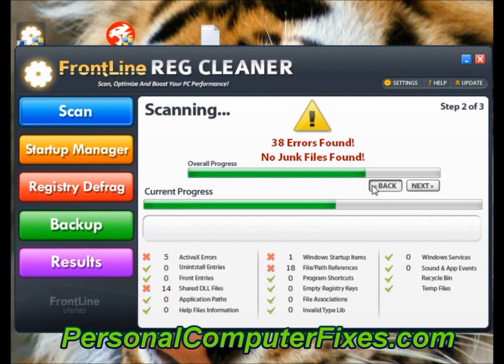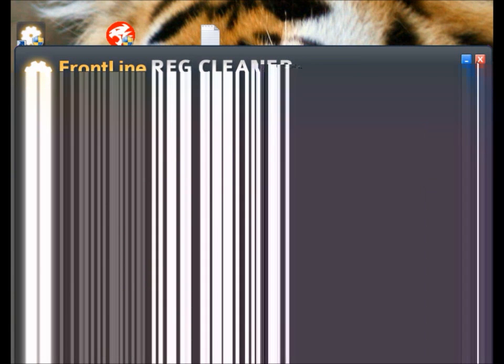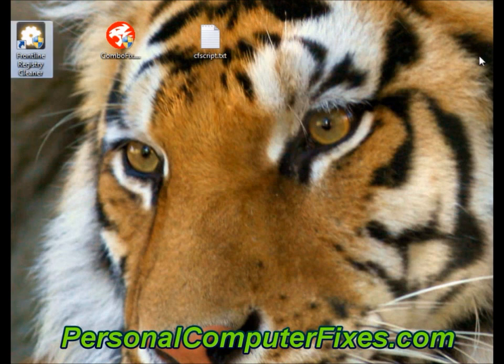I'm just going to stop this because we haven't got the virus. If you just click next, fix the errors, then you've got the virus off your PC.